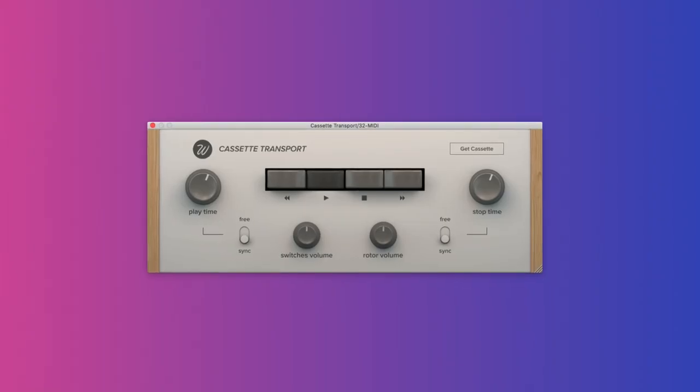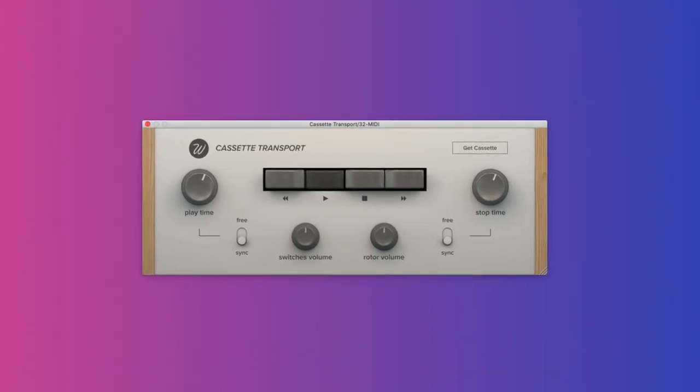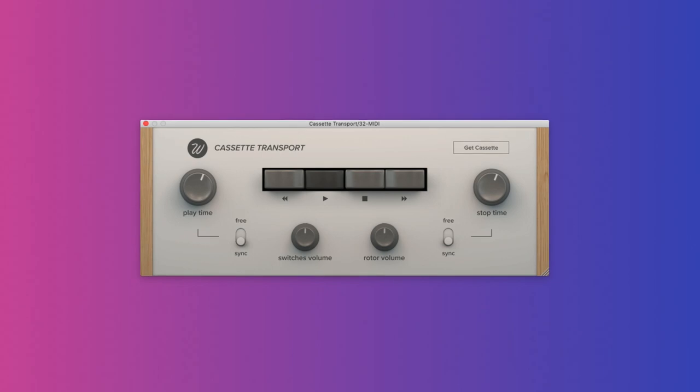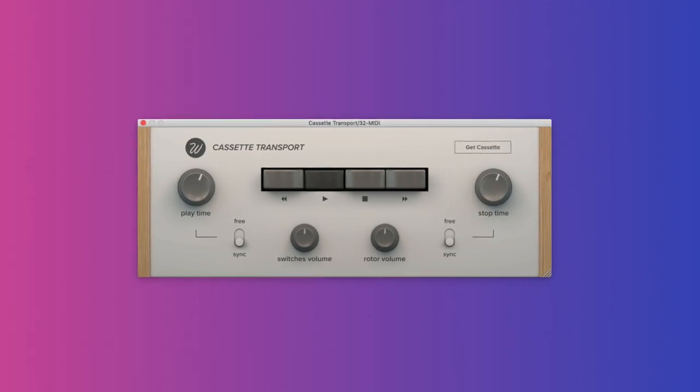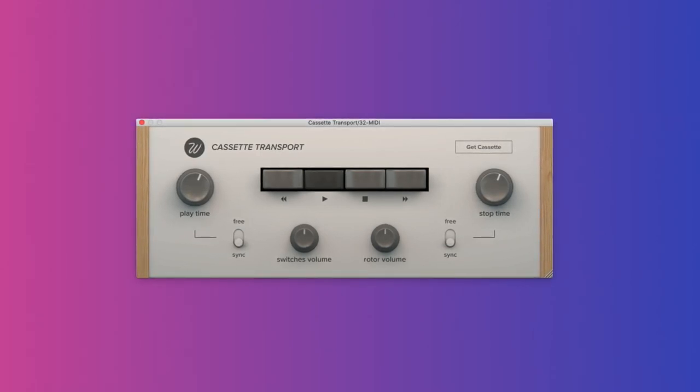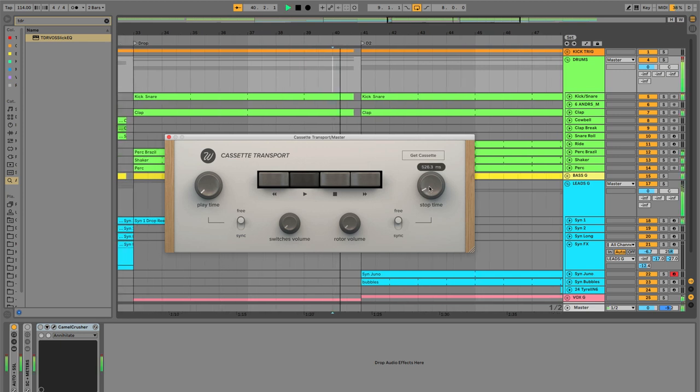Waves Factory Cassette. This is a simple tape stop effect. Compared to other similar plugins, this one lets you get very specific with start and stop speed. For example, you can sync the stop speed to the song tempo, or you can adjust the stop speed freely to best fit your song.